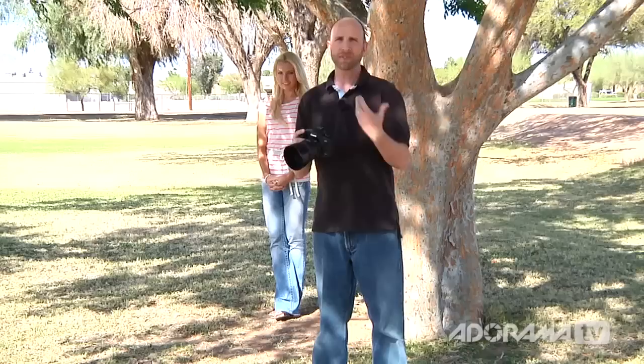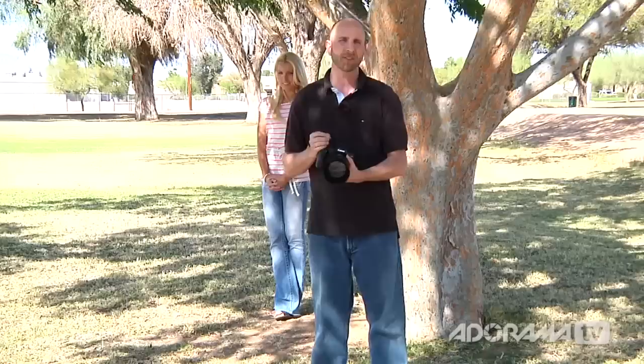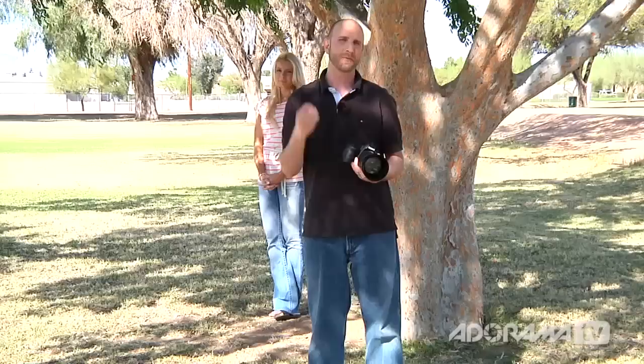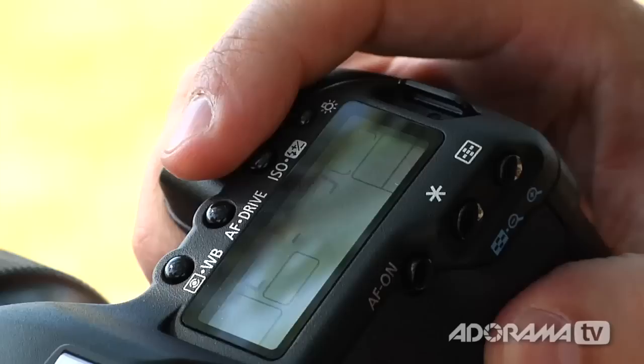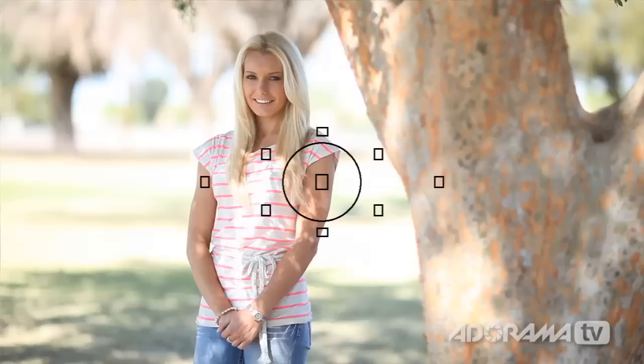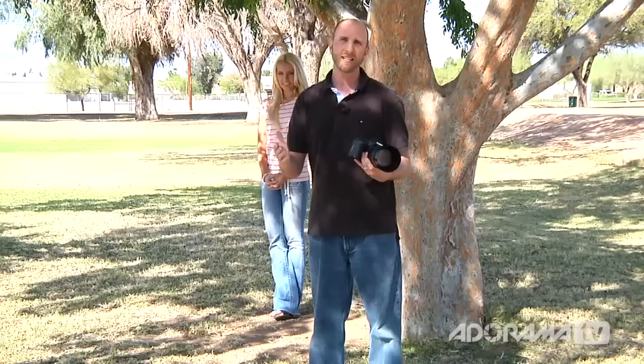Now let's talk about how to choose autofocus points on different cameras. Starting with the Canon 5D Mark II — almost every Canon has a little button that allows you to select the autofocus point. There are two modes: the first is where all autofocus points light up simultaneously, meaning the camera chooses for you, which is usually not the right one. So what we want to do is choose one specific autofocus point. You just use your finger or thumb to roll the dial, and each individual point lights up as you cycle through — rolling all the way from left to right and back to the starting point. That's all there is to autofocus point selection on the Canon 5D Mark II.